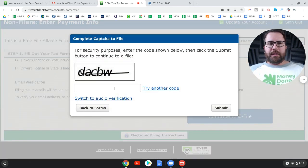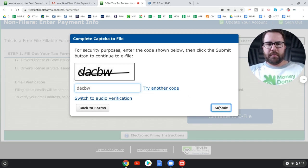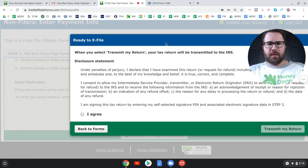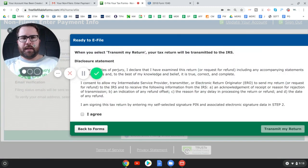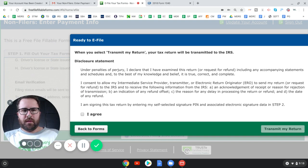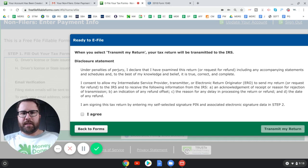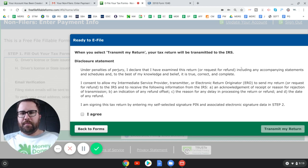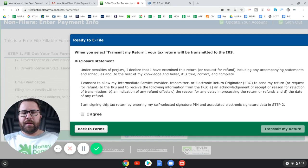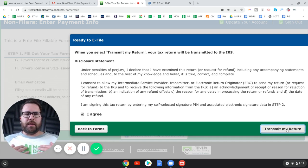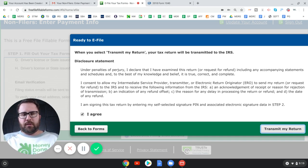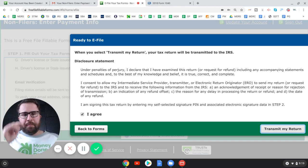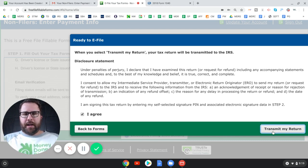So this is to make sure you're not a robot, right? So D A C B W submit. Now you have to check this box here. It says, you're just saying you're not lying on this thing, right? Under penalties of perjury, I declare that I examined this return. It's an actual tax return. Including any accompanying statements and schedules and to the best of my knowledge and belief, it is true, correct and complete. Check this box and hit transmit my return. I'm not going to do this, right? Because obviously I use fake socials and fake everything on this. But this is what you have to do. You have to click this check box, hit transmit my return. I'm not actually doing it, but I want to hear from you. What happens after this?